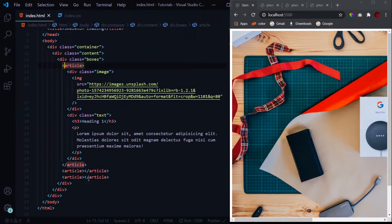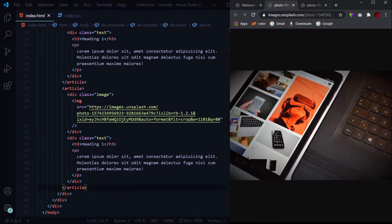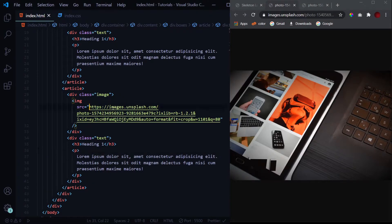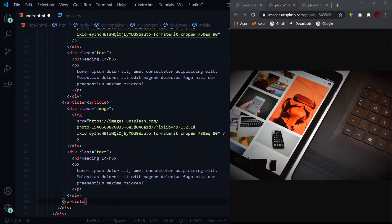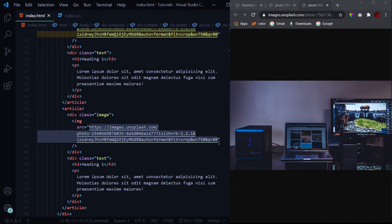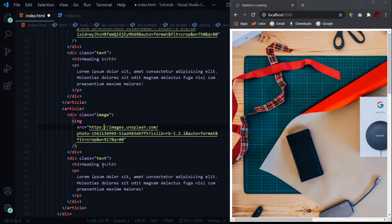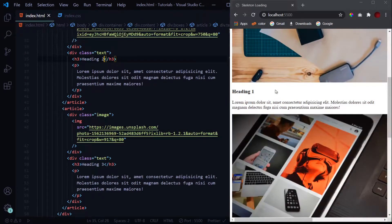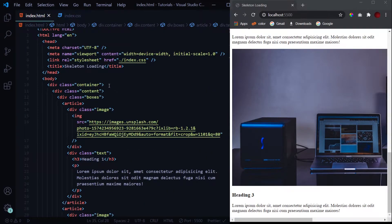This is it for the first article. Let's copy it for the second article, update the image URL, then copy again for the third article with its own image. We'll change the headings to 'Heading Two' and 'Heading Three' respectively. So we've got: Heading One with text, Heading Two with text, and Heading Three with text — that's our content section done.